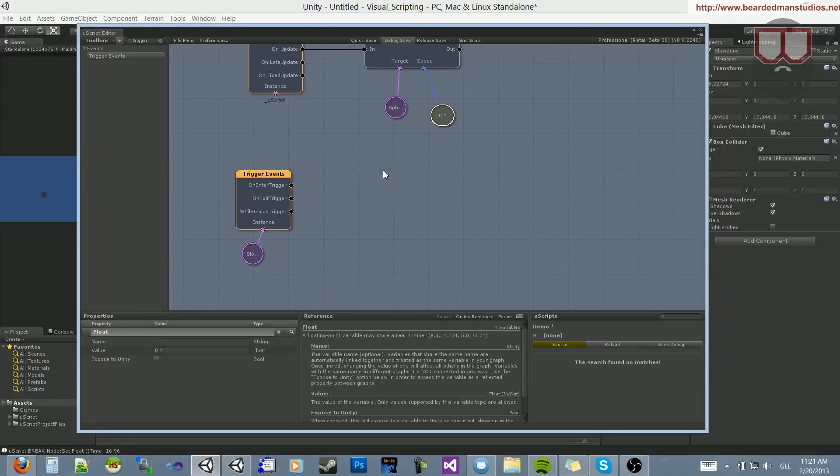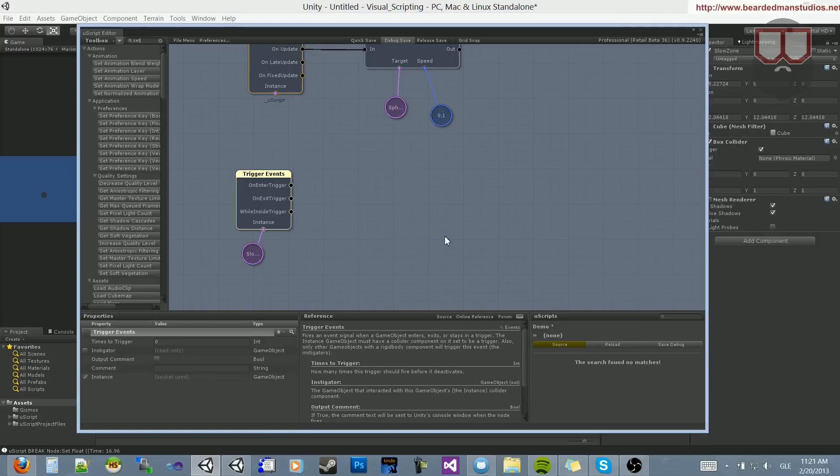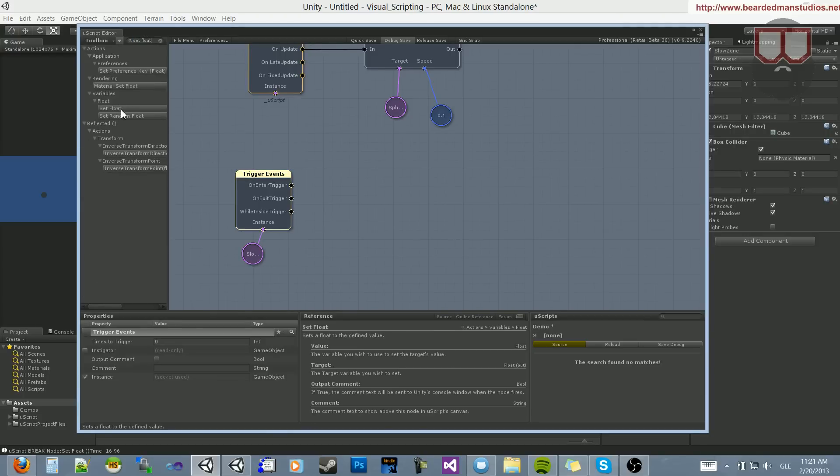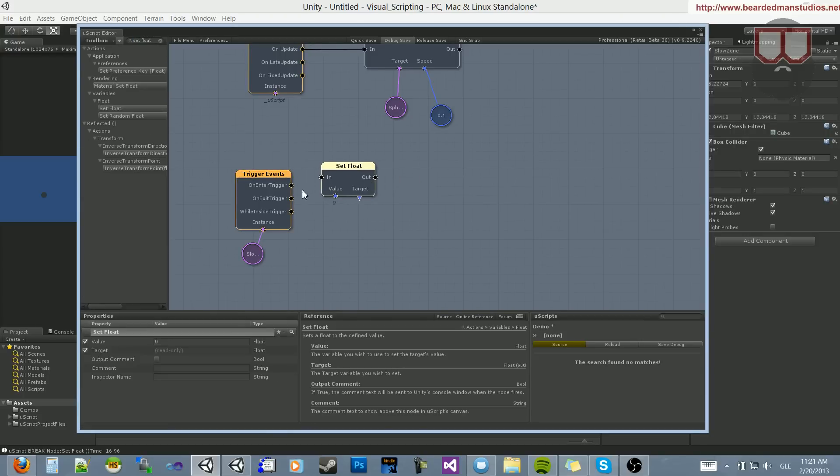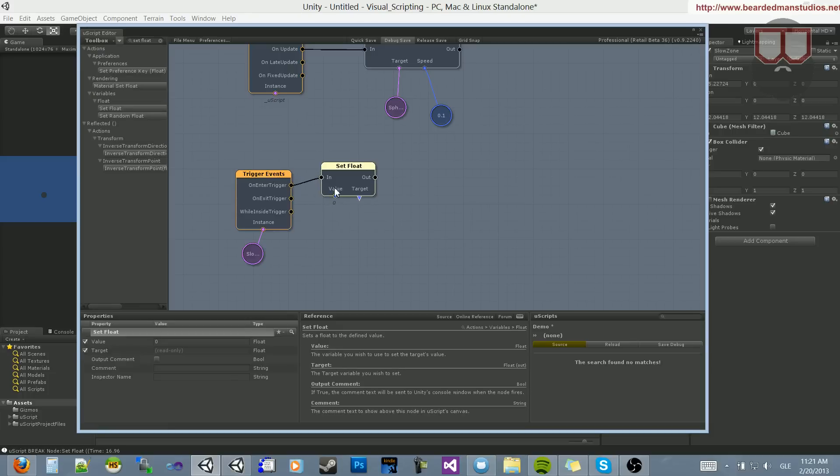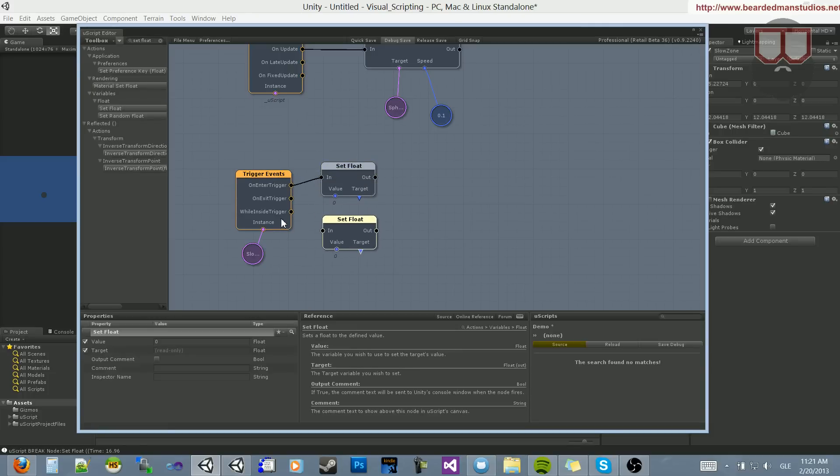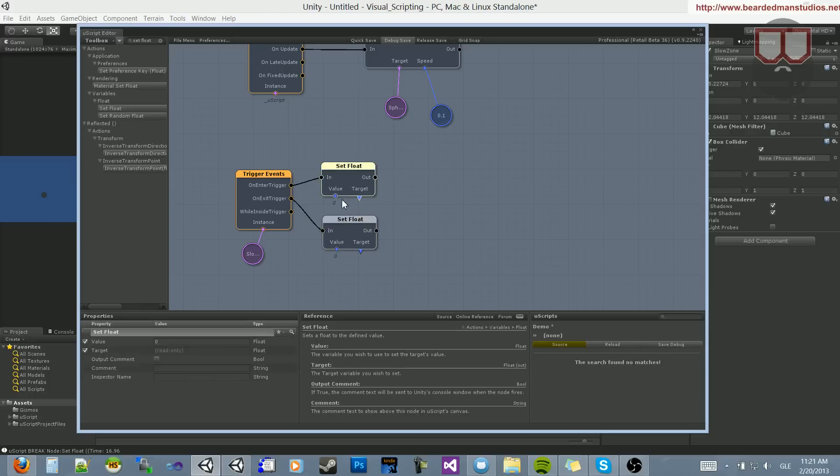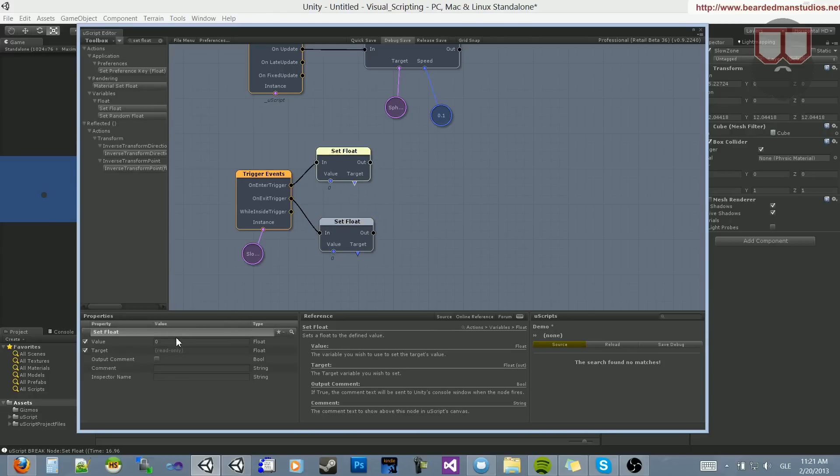And what we need to do is change this. So we need to set Float. When we enter the trigger, we want to set a float. Let's copy and paste this, Ctrl-C, Ctrl-V. And OnTriggerExit, we want to set a float. So when we enter the trigger, we want it to slow down. Let's set its value to 0.075 when it's inside, and when it exits, we want to set it back to 0.1.